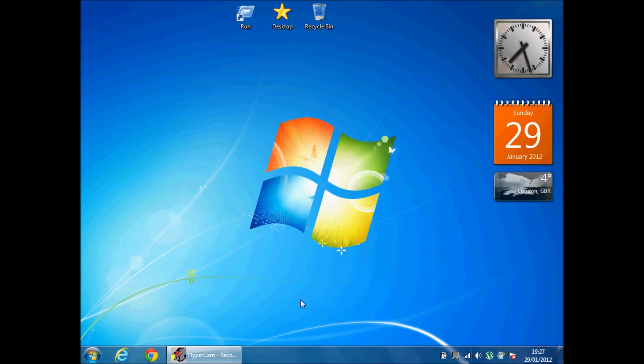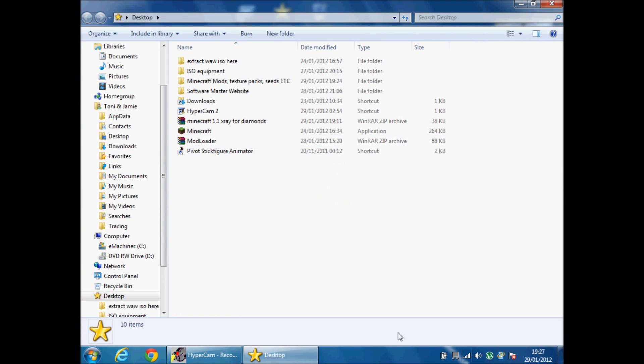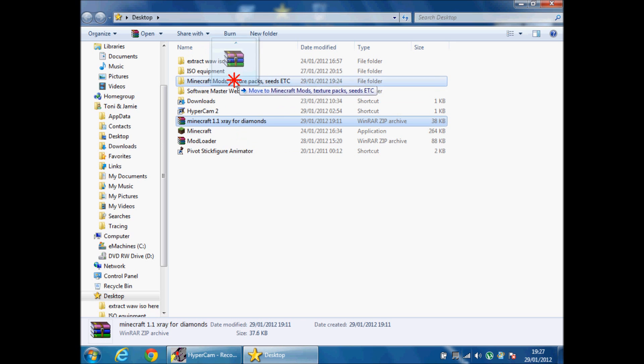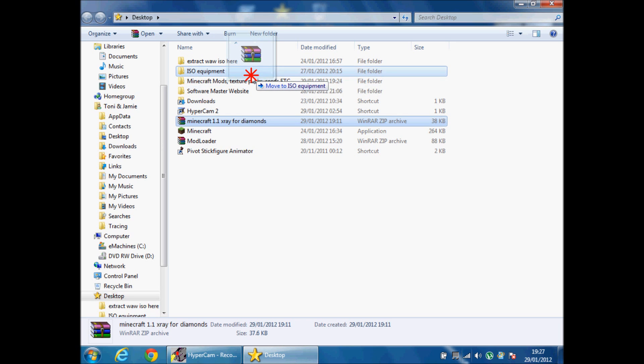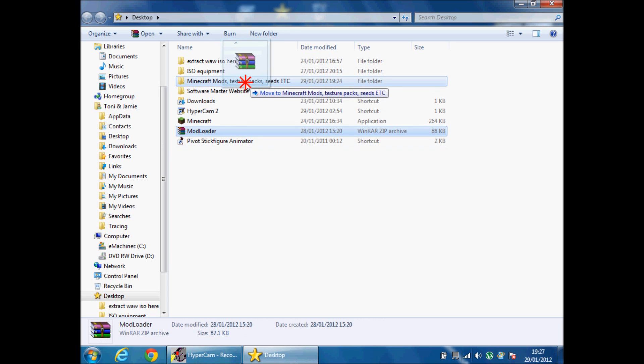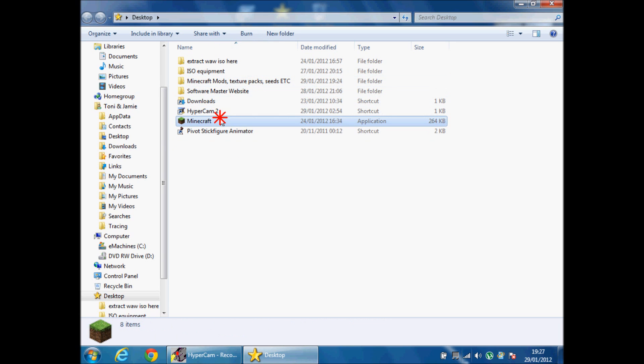When you've done that, if you already have minecraft open, close it and then reopen it. Then basically you open minecraft again.